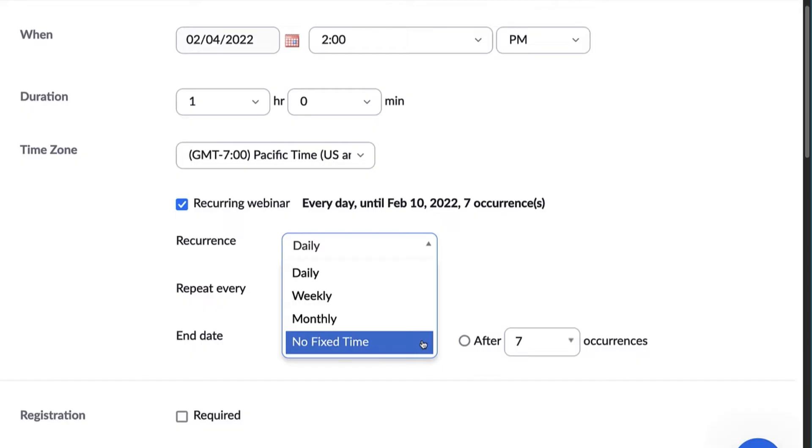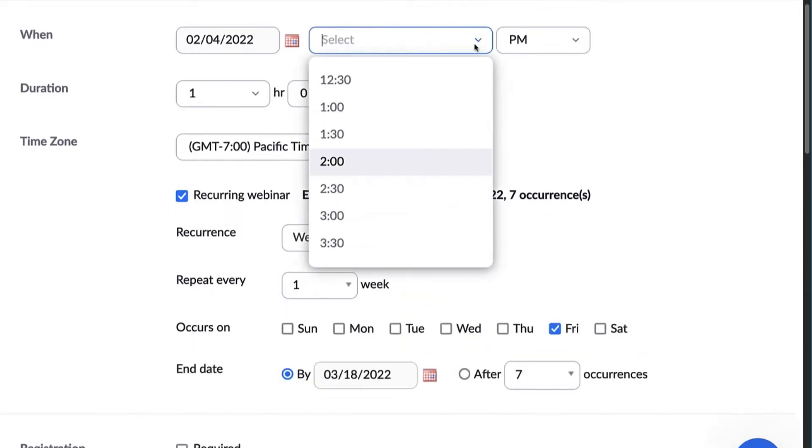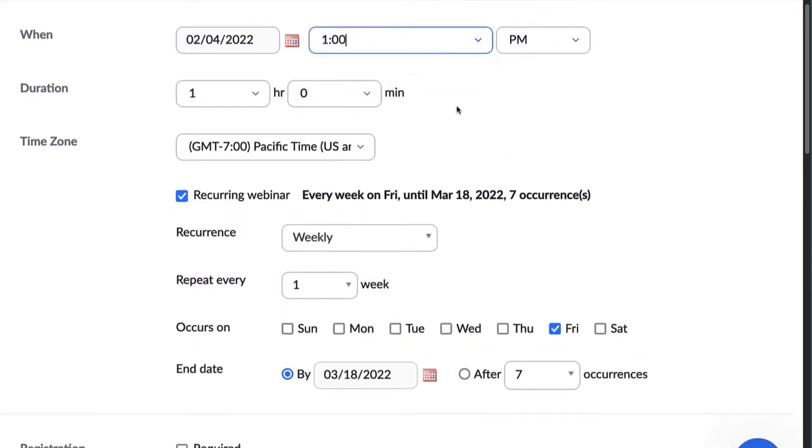For this example, we'll set our webinar to occur weekly on every Friday at 1pm and end after two occurrences.